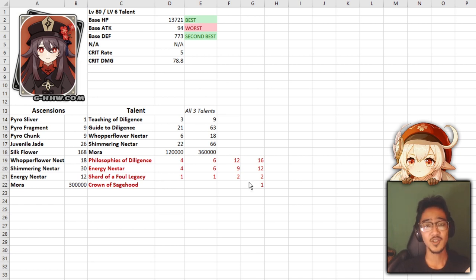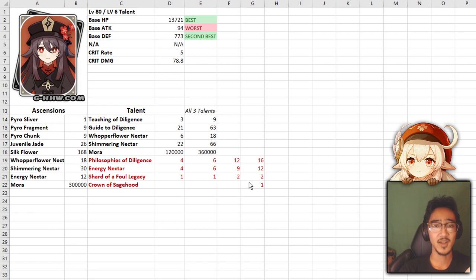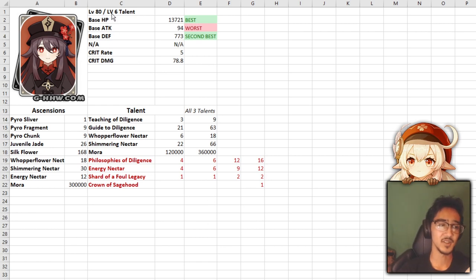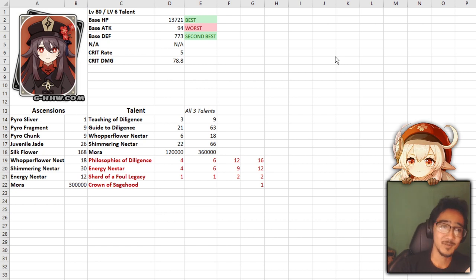I might make another character review later on in the future if it's such a drastic change. If it's not too much of a change, I might just put it in the description. But as for now, this is what we know. Again, all the information is from Honey Impact, go ahead and give them credit. We're going to be taking a look at a level 80 Hu Tao, talent level 6. Without further ado, let's get right into it.